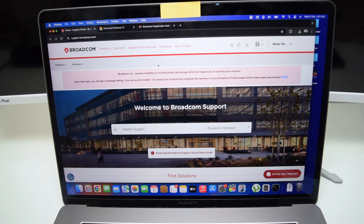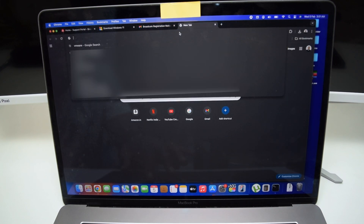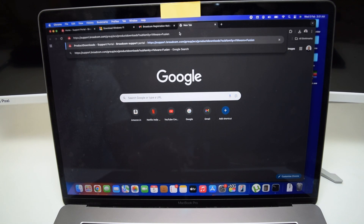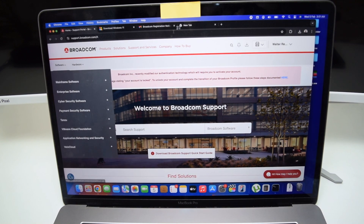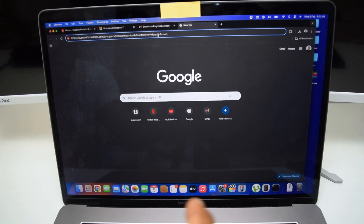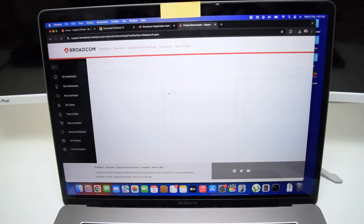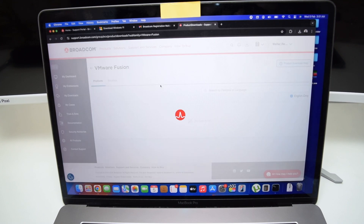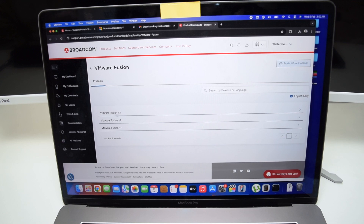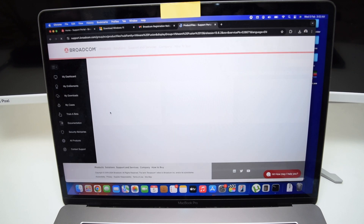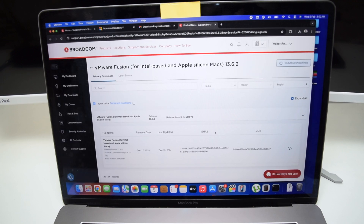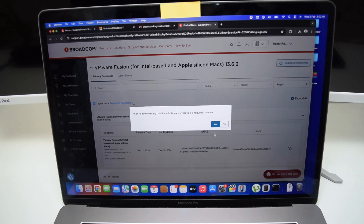Next, to download the VMware software created by Broadcom, tap on the second link in the description box below. I've made it easier since there are many softwares on their site. The second link takes you directly to the correct page. It may ask you to log in again — just log in with the account you just created. We're downloading the latest version, VMware Fusion 13, specifically version 13.6.2. Tap on it, then agree to the terms and conditions.